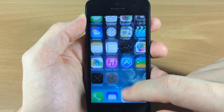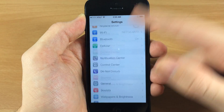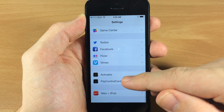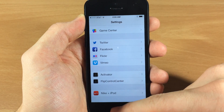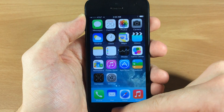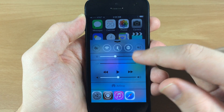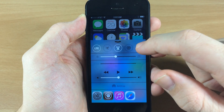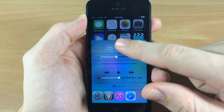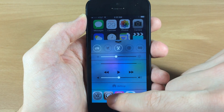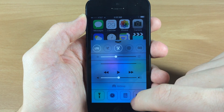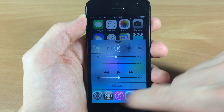Now you can see — if I open up my settings and scroll all the way down — Activator as well as Flip Control Center is right there. And if we open up our control center you can see I can flip through them just like that, as well as the Control Task tweak down here.